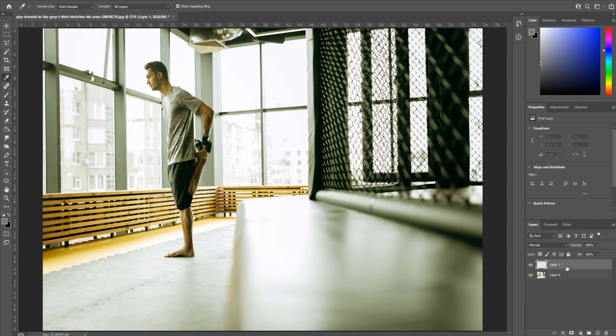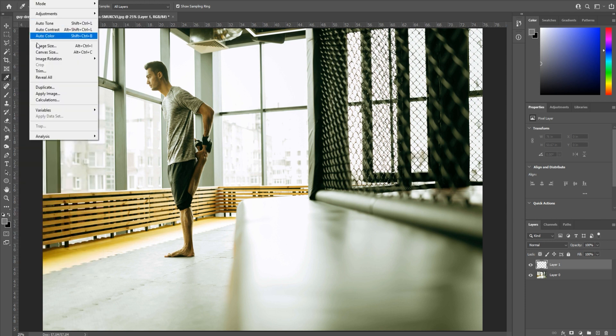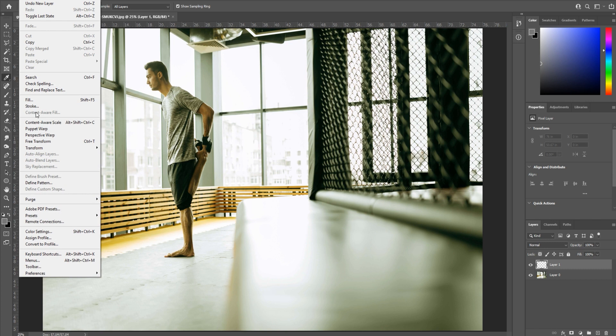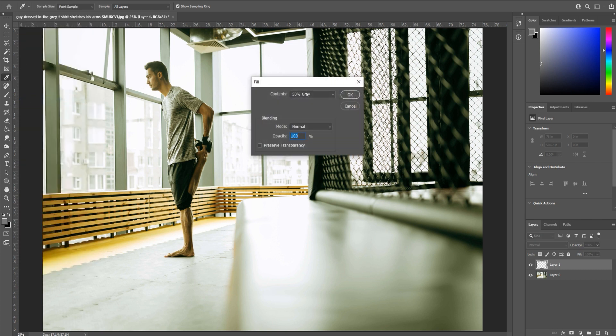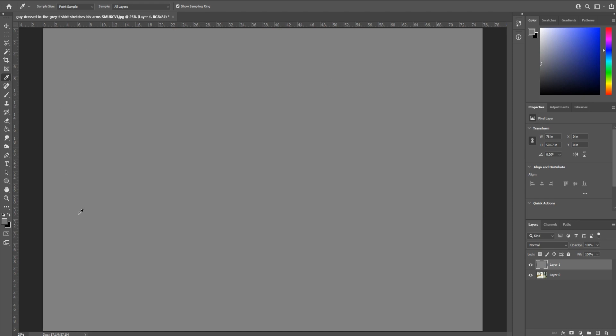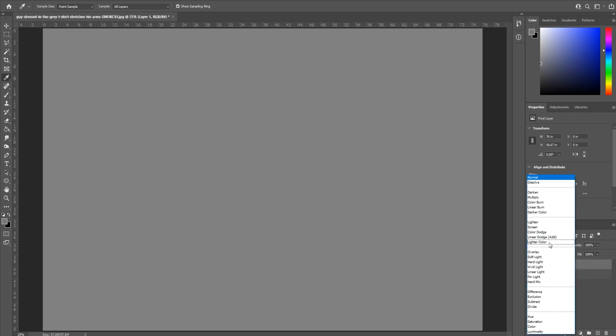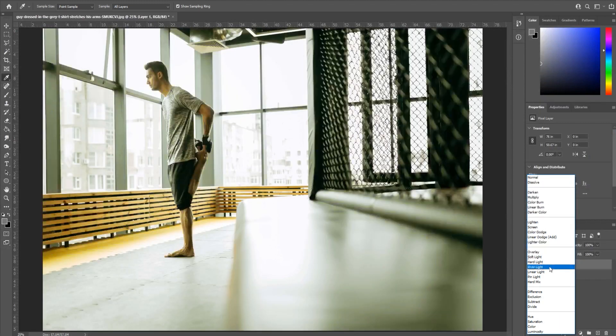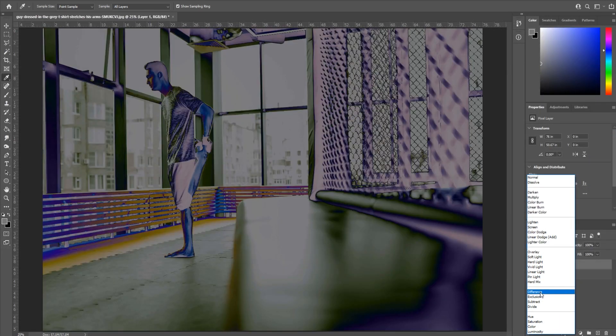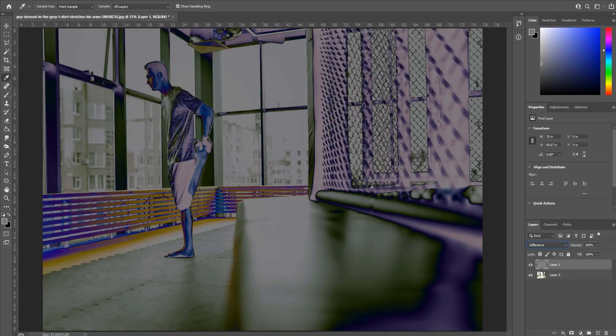We're then going to use Edit > Fill, and we're going to use contents 50% gray, opacity 100. You'll see it creates this big gray box. The next step is we want to change its blending mode. Make sure you have layer one selected, go up to this normal area, and we're going to go down to Difference. Then it creates this sort of funky x-ray look to it.